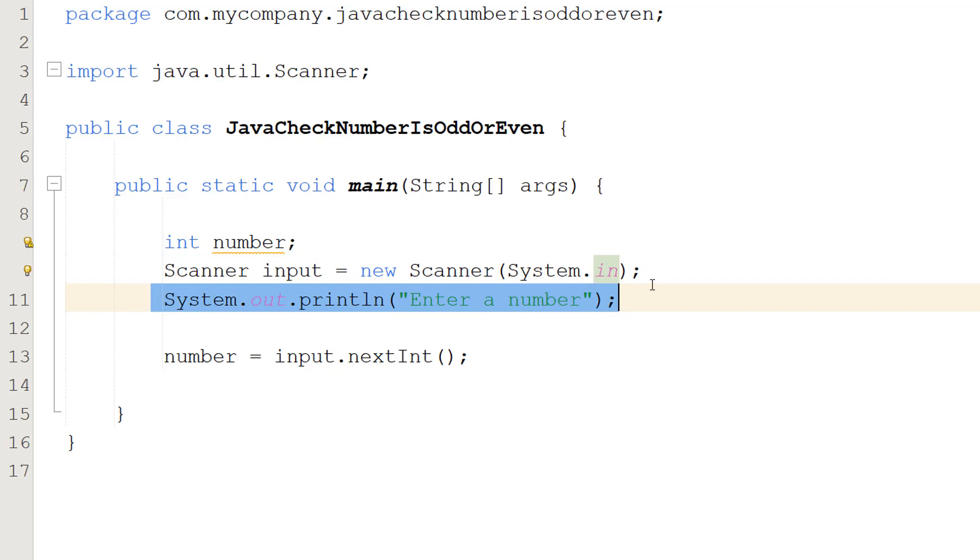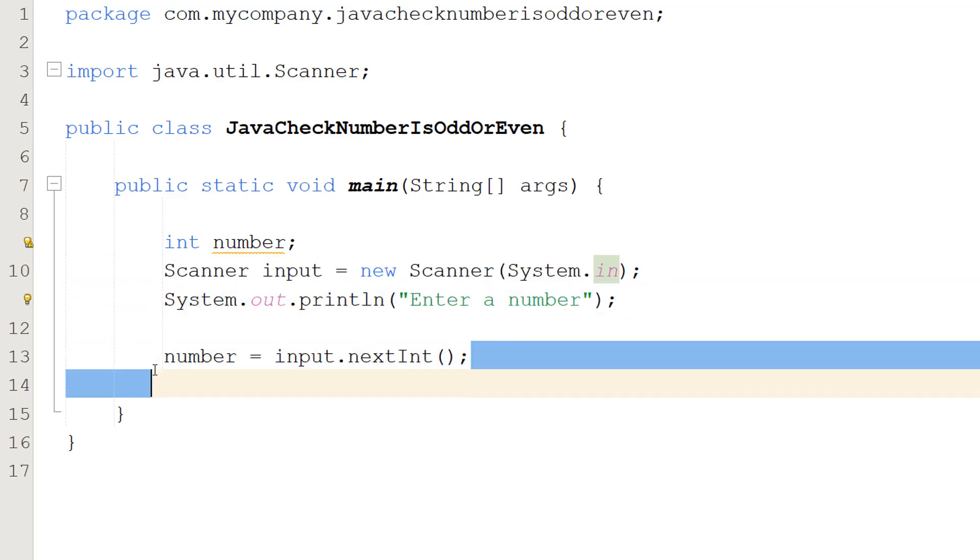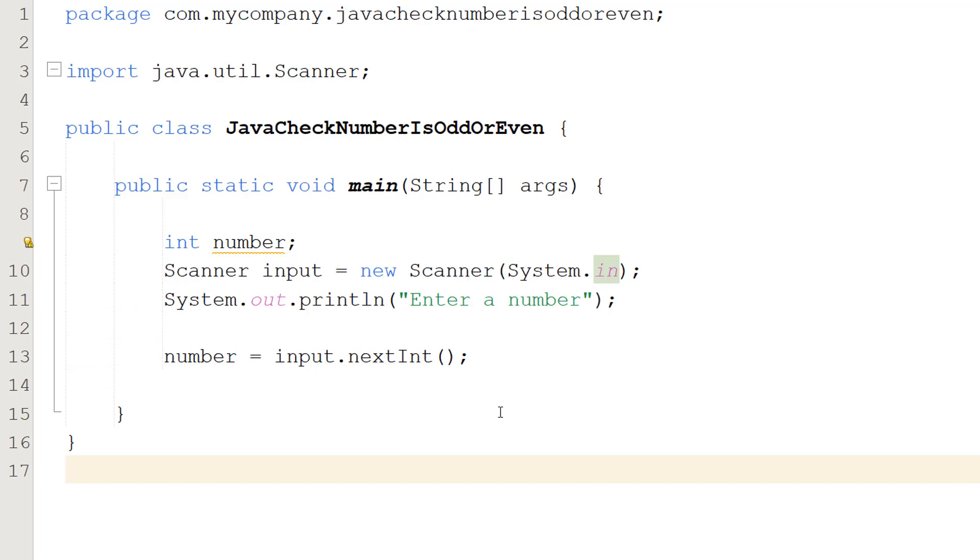Then we do System.out.println enter a number to tell the user to enter a number. And then we do number equals input.nextInt. That's going to be getting the next int that Java detects the user inputting.